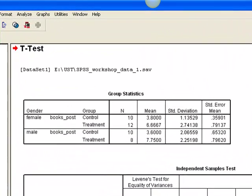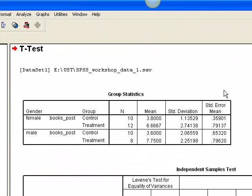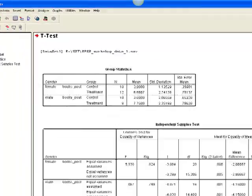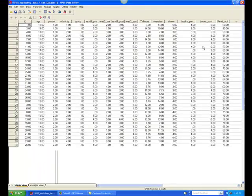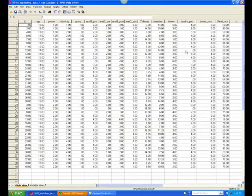Note that the file could also be split by group, which would permit a comparison of males and females within the treatment group and males and females within the control group. Be sure to explore all possibilities.